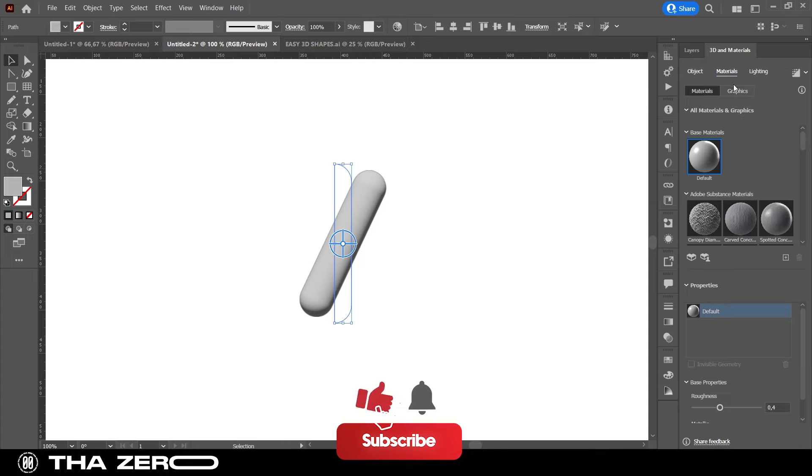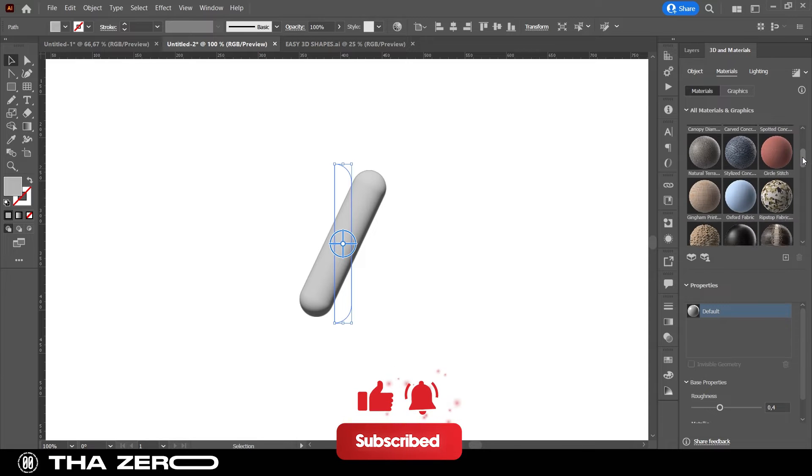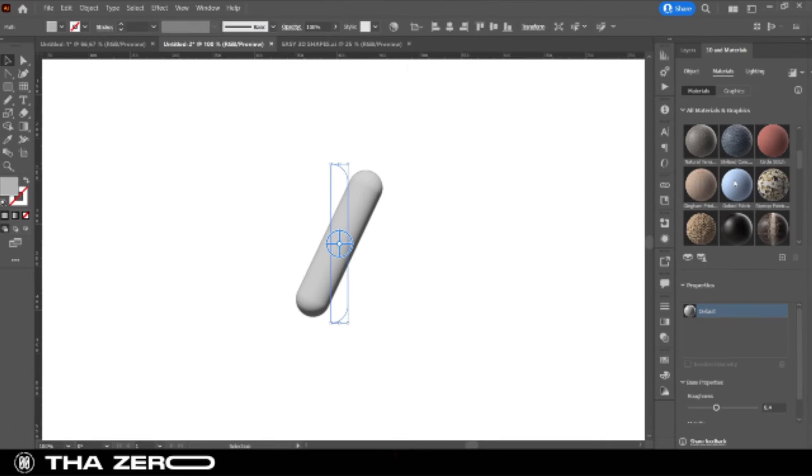Illustrator has a good gallery of materials to apply to your 3D models. I recommend you try them all.